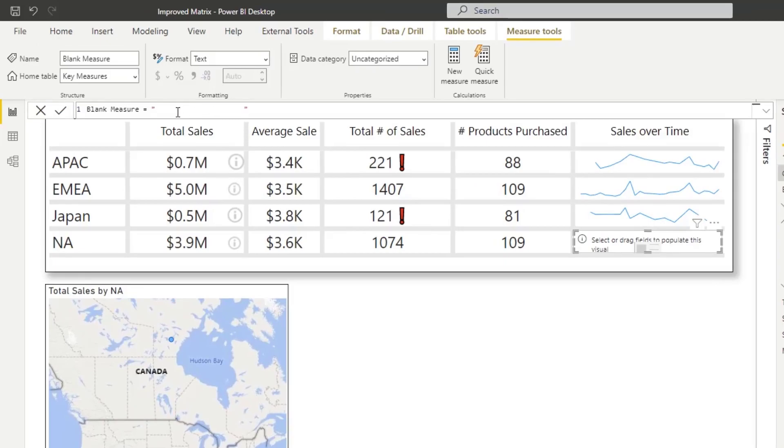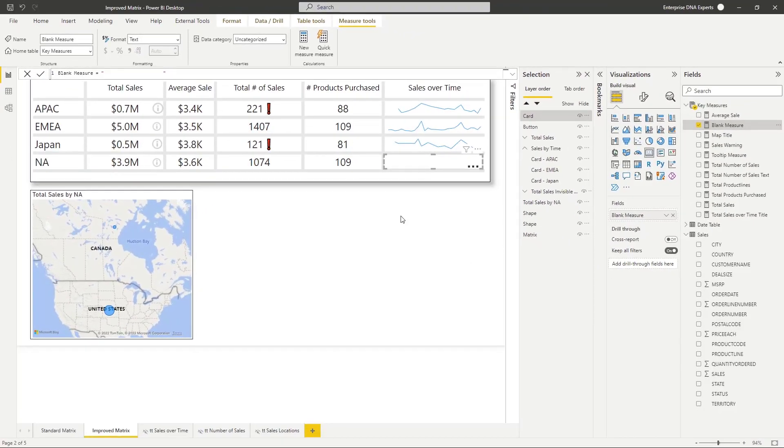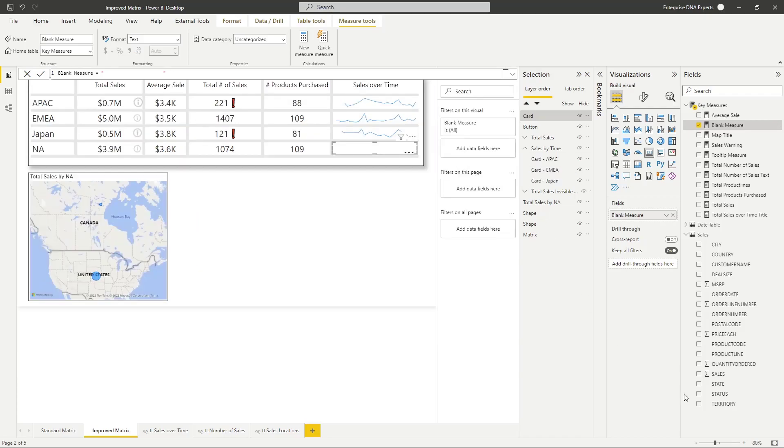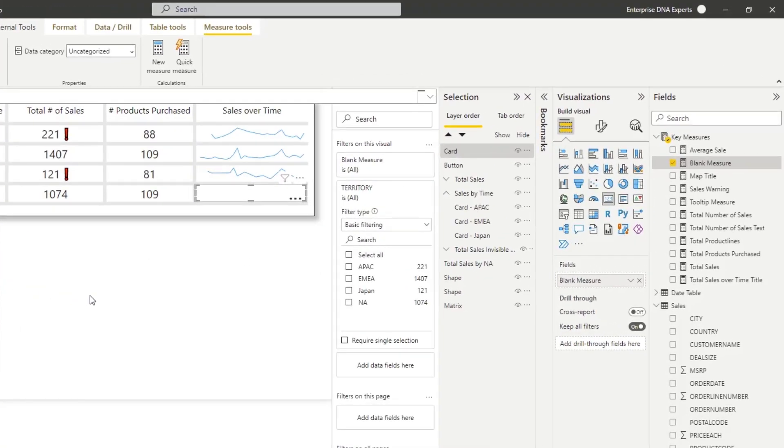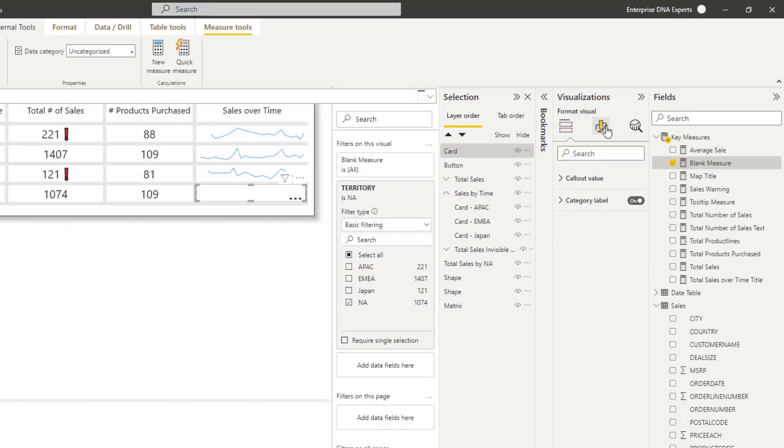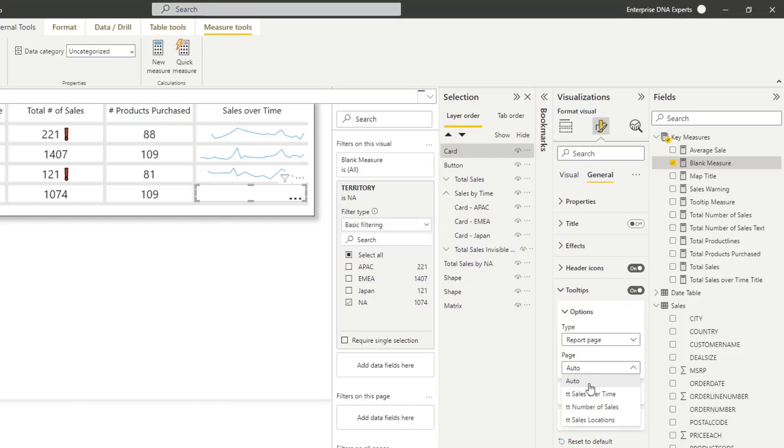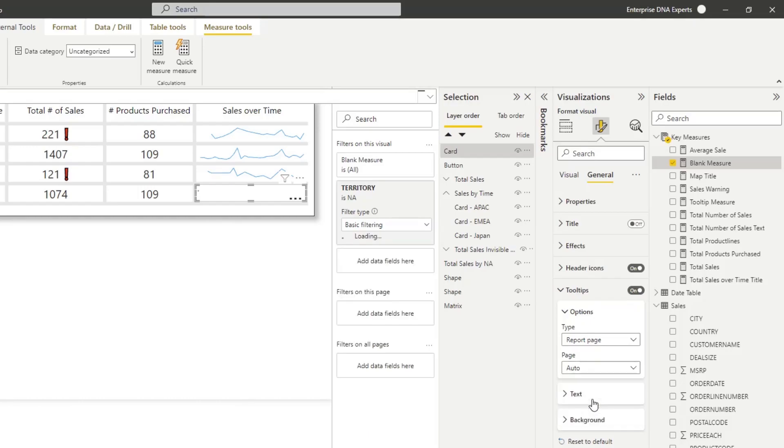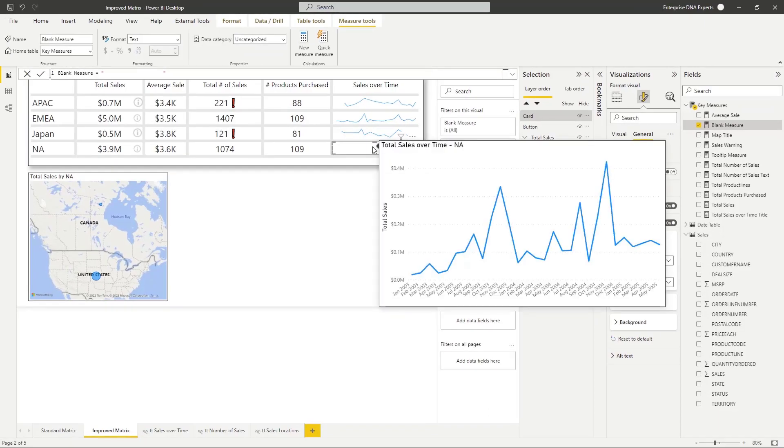So I created this blank measure. I move it over here and similar to the button, I go into the filter panel for this card and I just simply add my territory that I want to filter. In this case, it's the North America region. So I'm going to filter to that. I go into my card, into the tooltip section, turn on my tooltips, choose my report page, and then I choose the applicable tooltip, which in this case is called sales over time. And there it is filtered to North America.